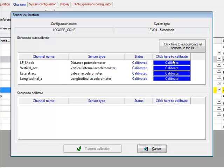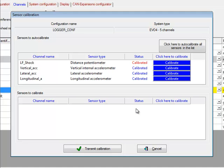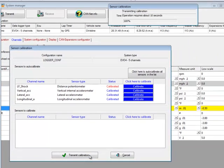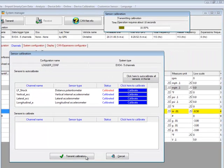and then calibrate this left front shock by clicking the calibrate button. That makes whatever the current position is zero. Anytime the potentiometer extends, the distance will be negative, and anytime it compresses, the distance will be positive. Let's transmit that configuration.